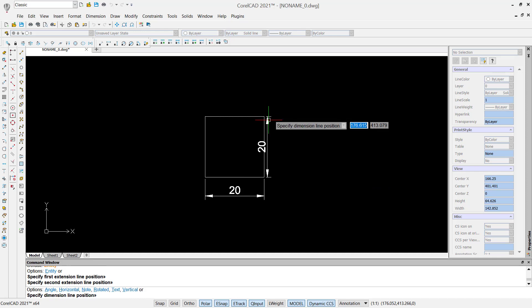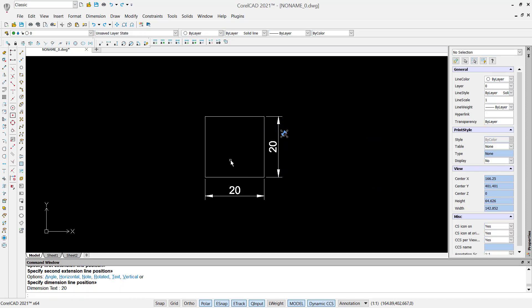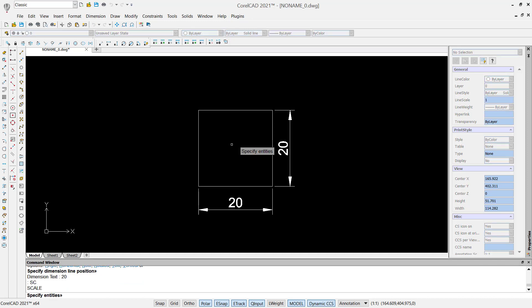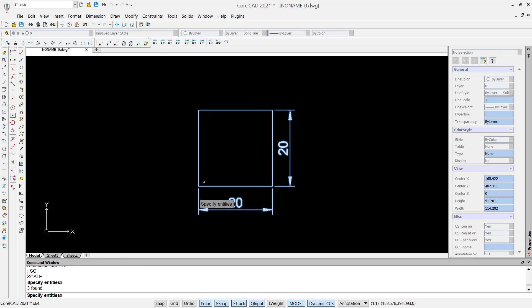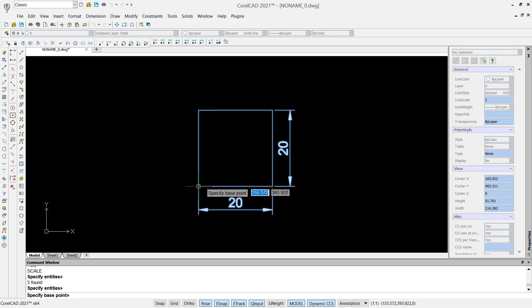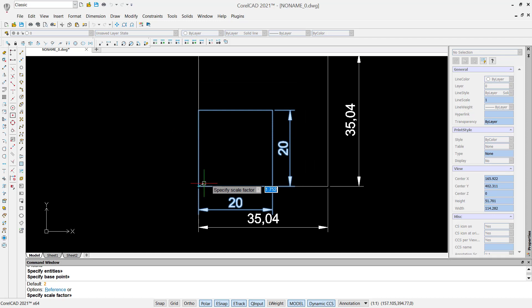If you want to scale this rectangle object, you can use a scale command. You can tap SG to open the scale command, press enter and select all objects, enter again. Now for a base point, I will click at this point, and then for a scale factor we can set it to 2. Press enter again.